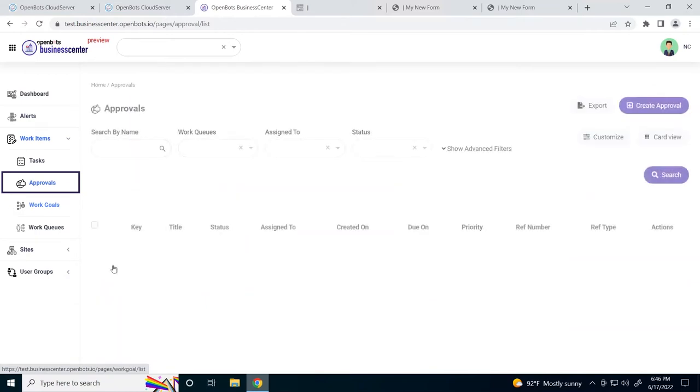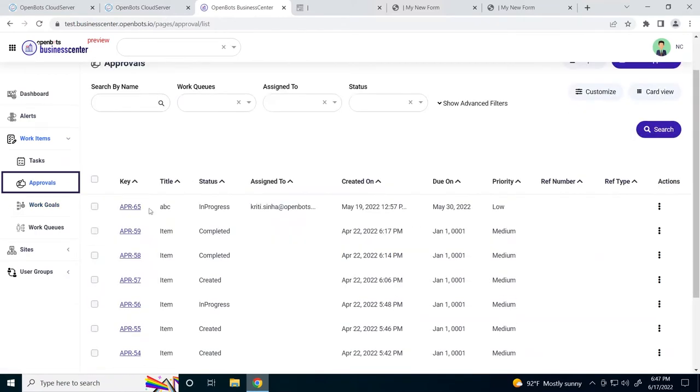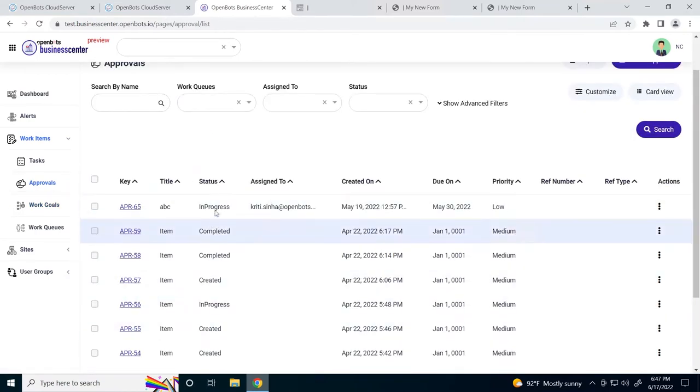Let's go to approvals. As you can see, we have a bunch of approvals here, each with a different status: in progress, completed, created.